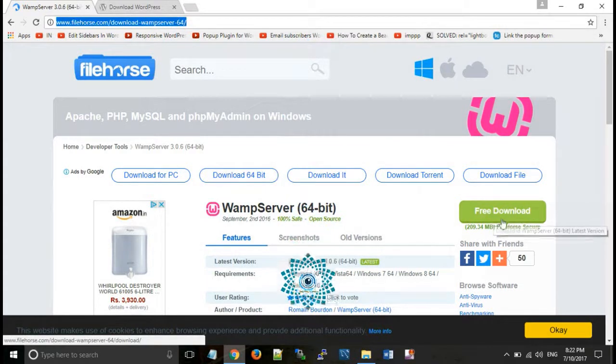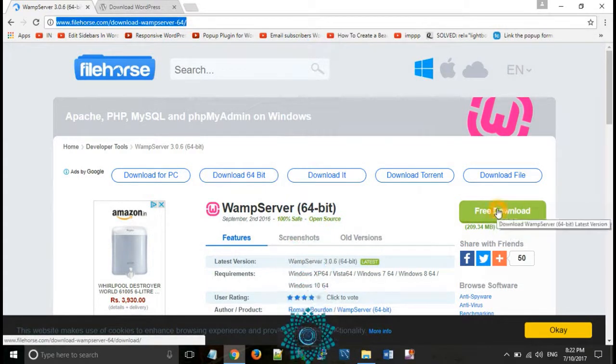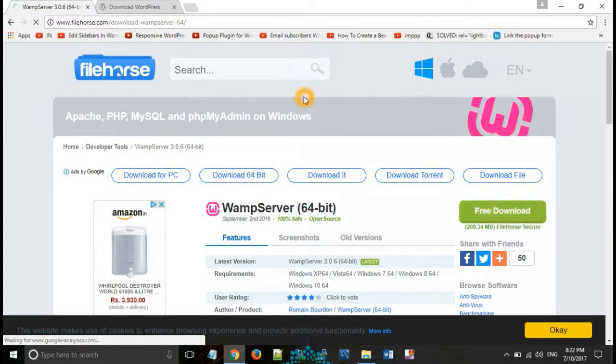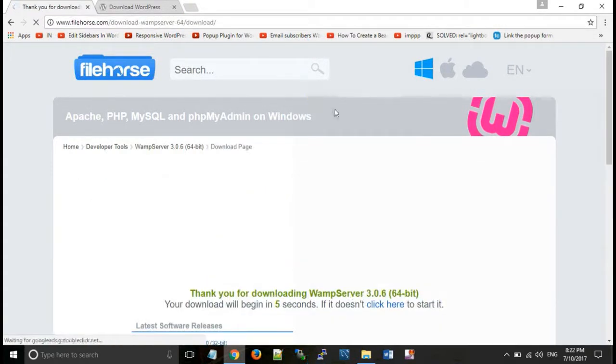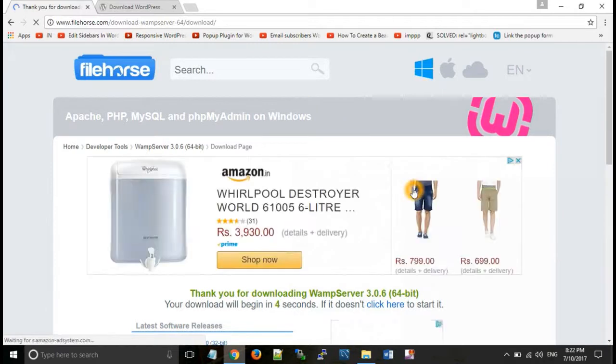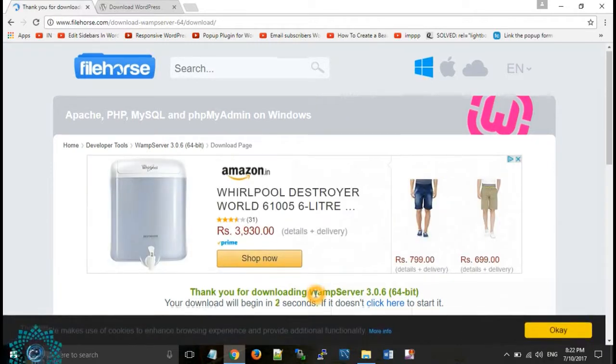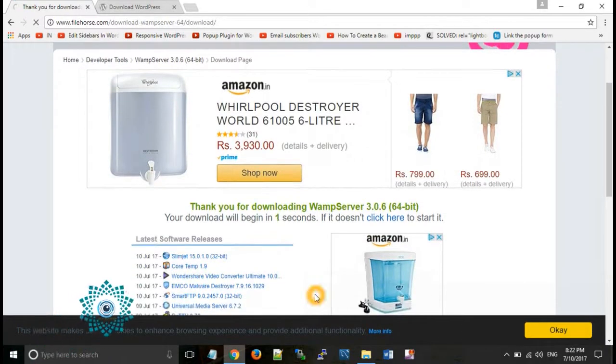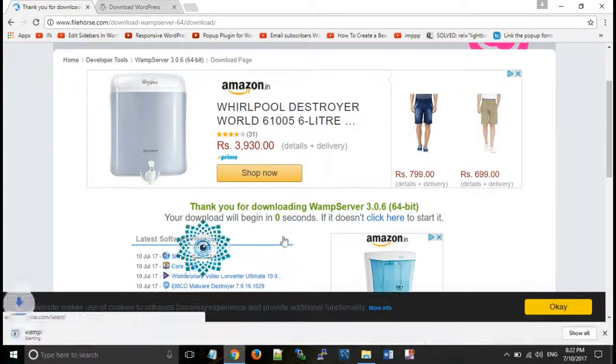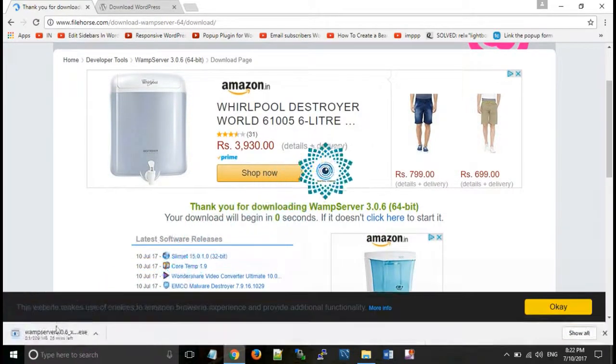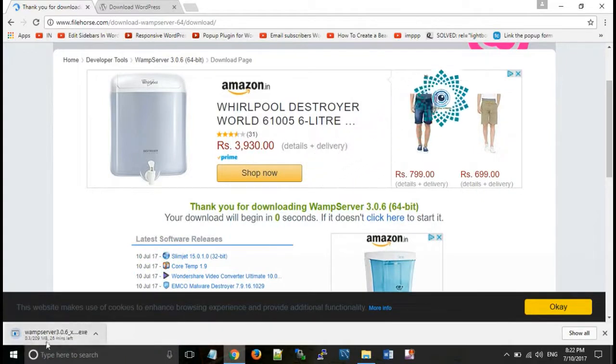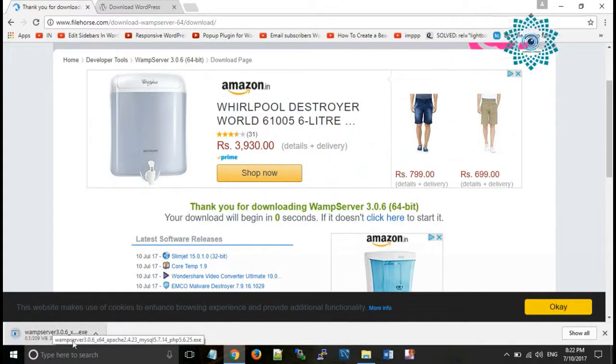Now when we click on free download, we get WAMP server on our computer as shown here.